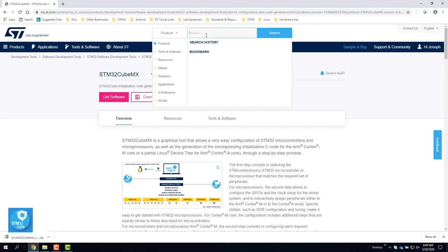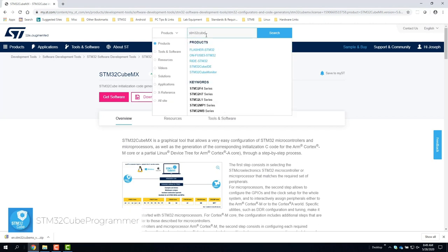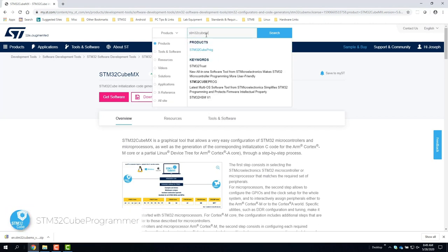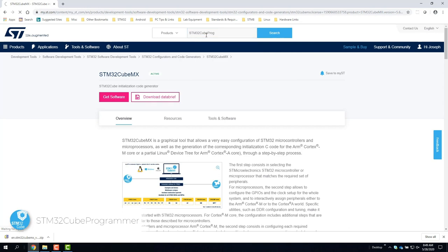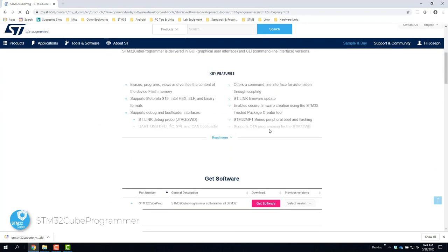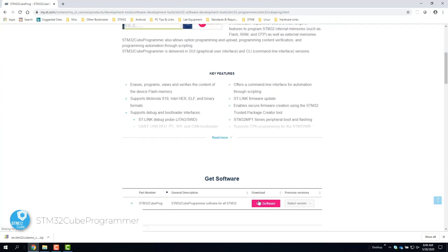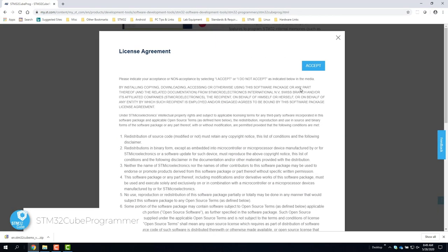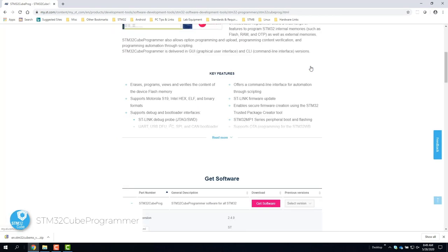Now we go back to ST.com and search for STM32CubeProgrammer to install it next. Click get software to download and accept the license agreement.